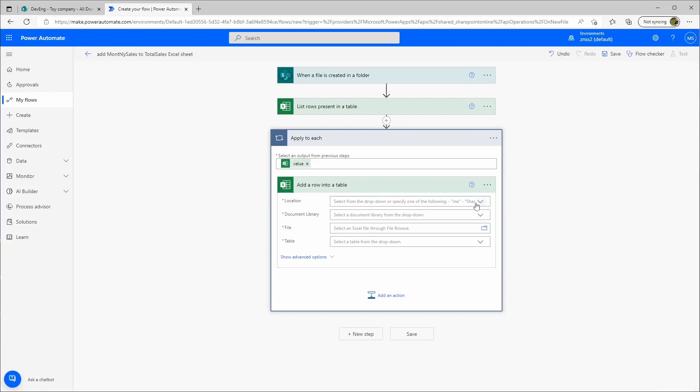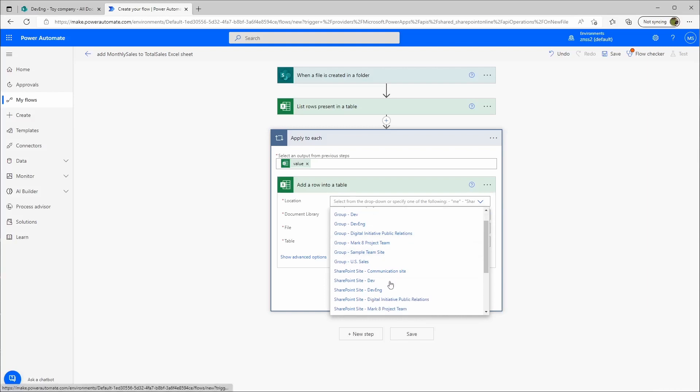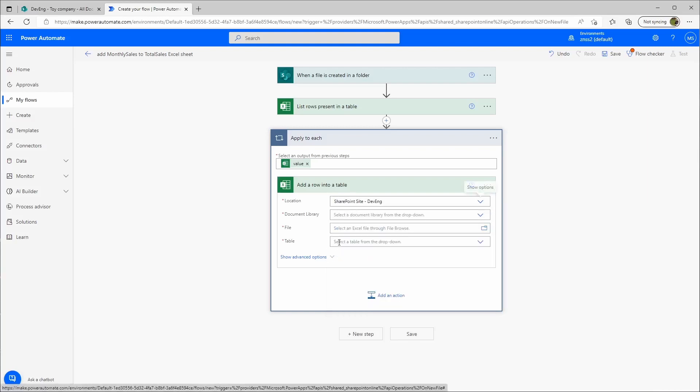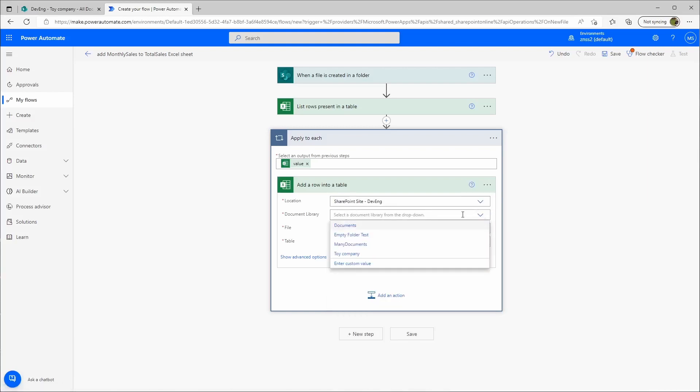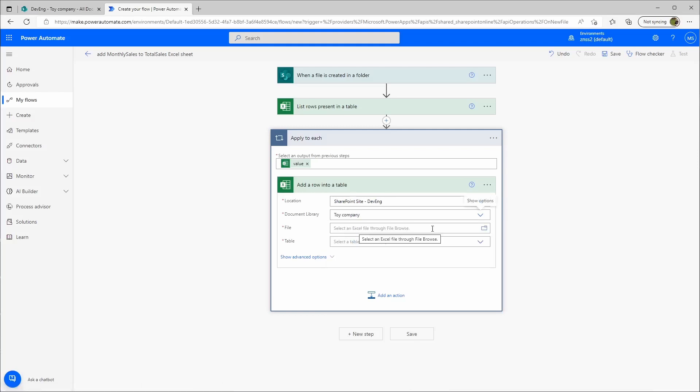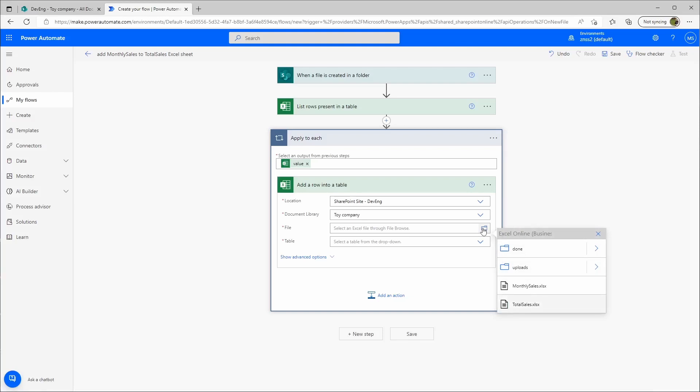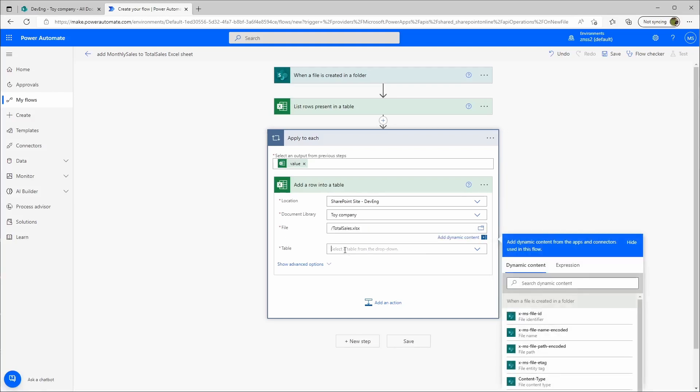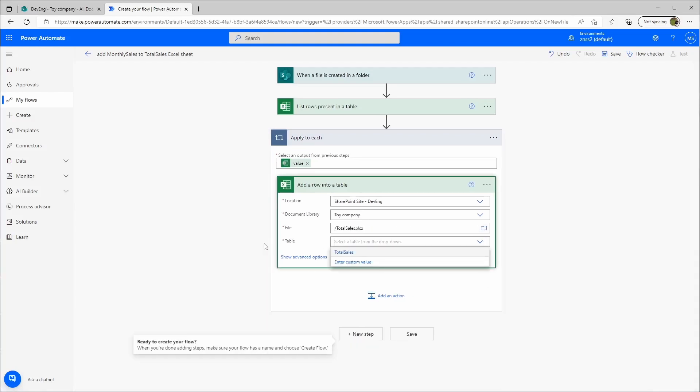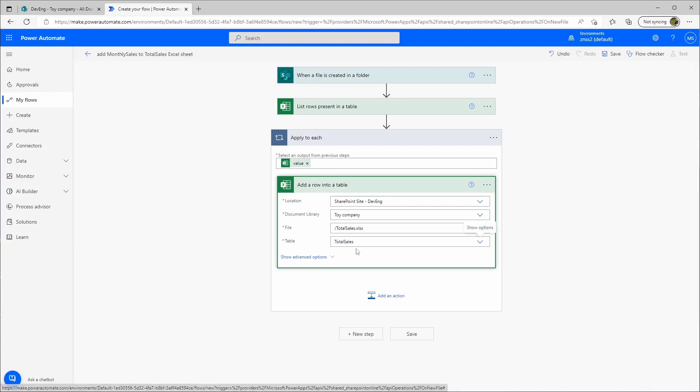Again from Excel online business, and now I want to add a row into a table. The location is again the site where your library is located. Your document library, that's the toy company, and the file.